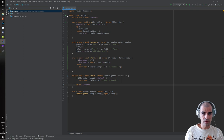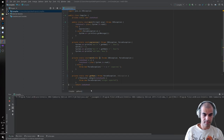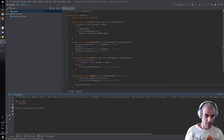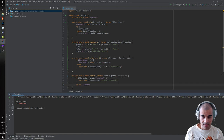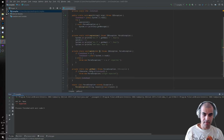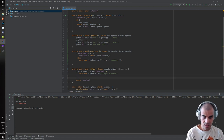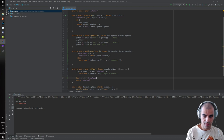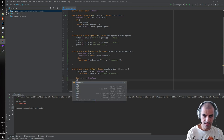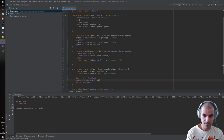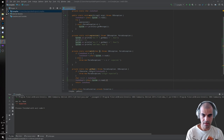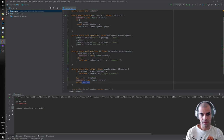Let's execute and see what happens. We enter one plus two and we only get 'plus expected' — why? We have a bug: getNumber is actually not advancing to the next character. So we need to save the lookahead with 'char result equals lookahead', then advance the lookahead with System.in.read, cast this to a character, and then return the result.